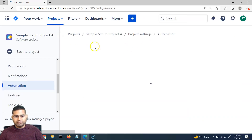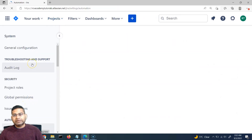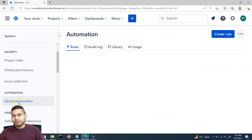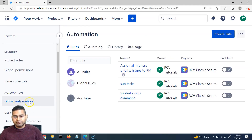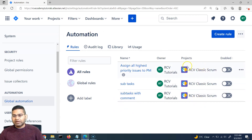I've clicked on the automation section of this particular project. Here you will see that we have a global administration option. You need to be a global administrator in order to import the rule. Click on global administration and you will be redirected to the global administration section, which is the Jira administrator or Jira Cloud administrator area. Once you go to the global administration section, you will see all the rules that are there and which projects they are associated with. We have exported a rule which was from the RCV Classic Scrum project. Note that enable and disable doesn't make a difference for export and import — it simply reflects whether the rule is enabled or disabled in a particular project.